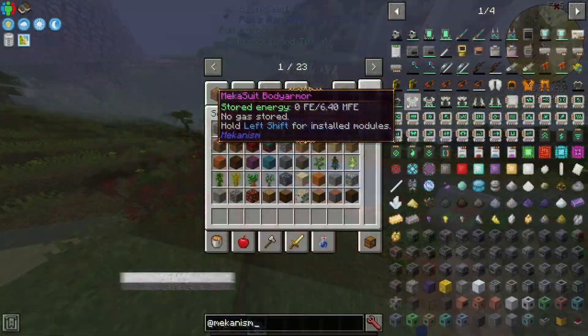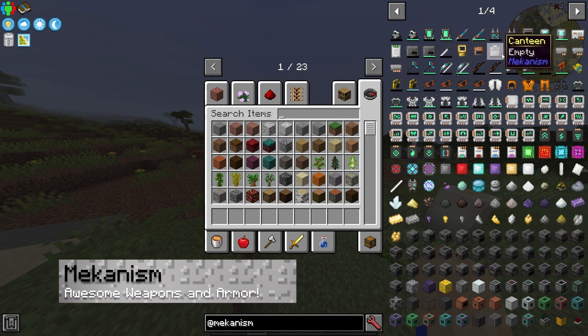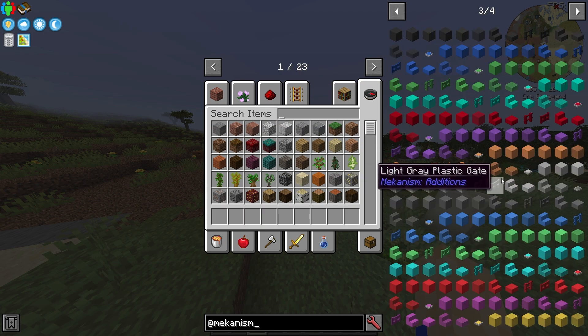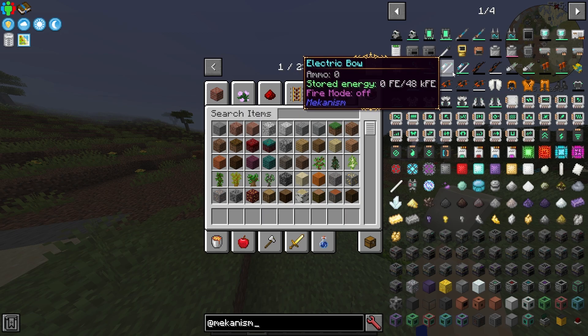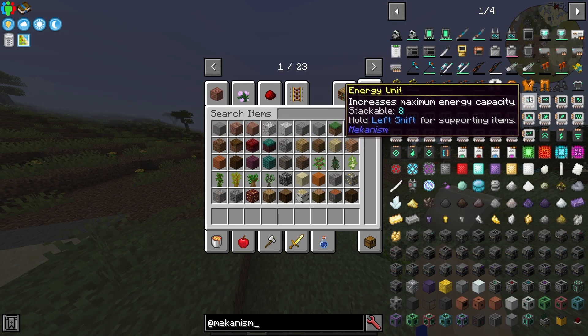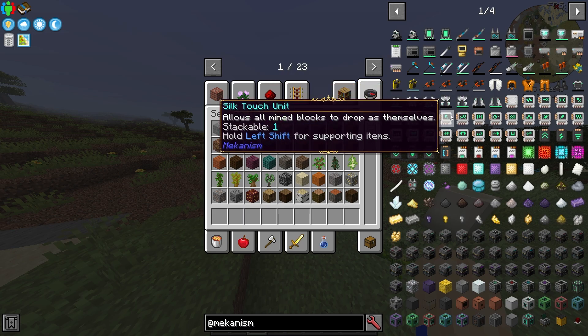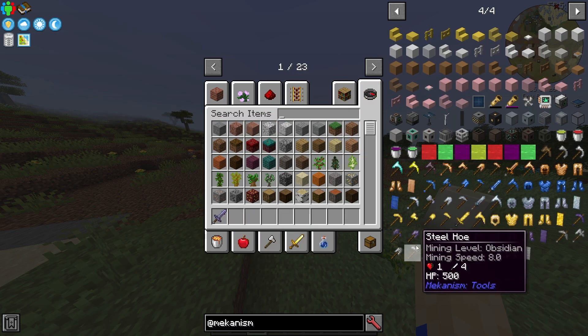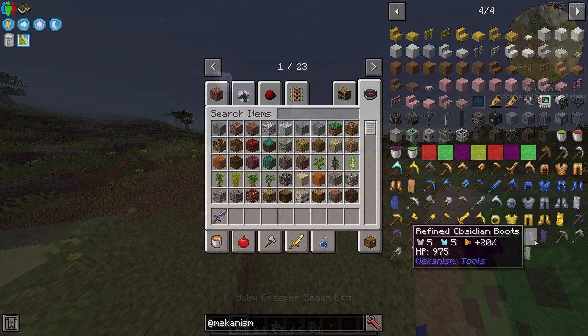Another mod that comes with this pack is Mekanism. This one is definitely a more high-tech level mod, but it's super cool once you understand it. There's a lot of cool things out here, but honestly, I think one of the best things is that it offers a different variety of tools, which is just my favorite thing.